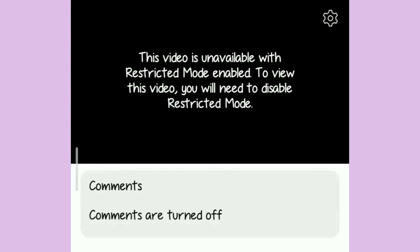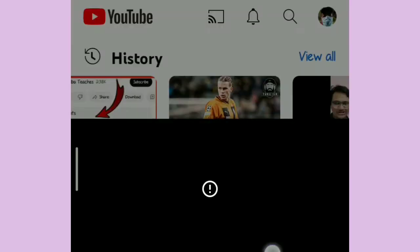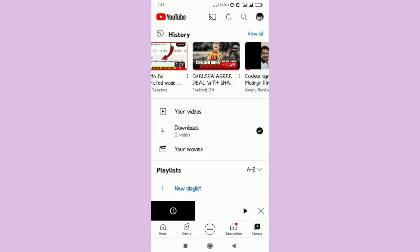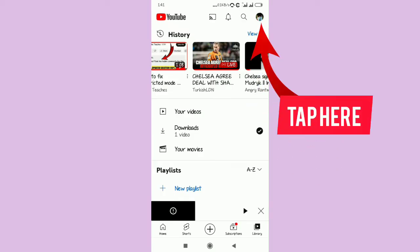I want to show you how to fix 'this video is unavailable, restricted mode enabled. To view this video you will need to disable restricted mode.' So you're going to watch a video and then this pops up on your screen and you don't want to watch this video until the end.